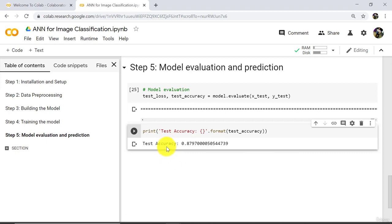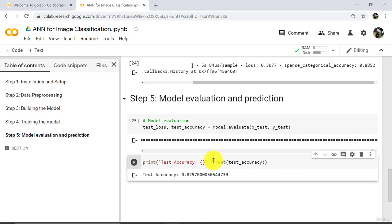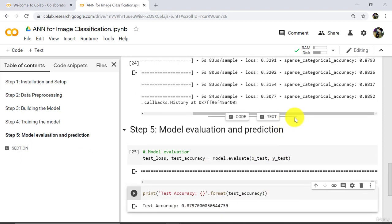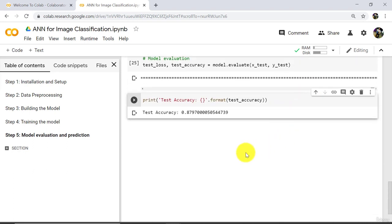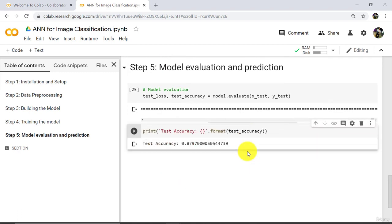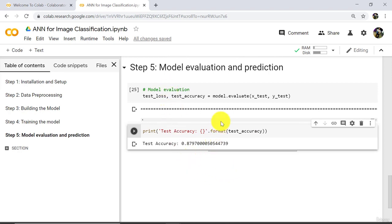So we have test accuracy equal to 87.97%. This is the accuracy on test data. And on the training data we have accuracy as 88.52. So there is not so much difference here, which means our model is working fine. This is how we can evaluate the model performance using the dot evaluate method.